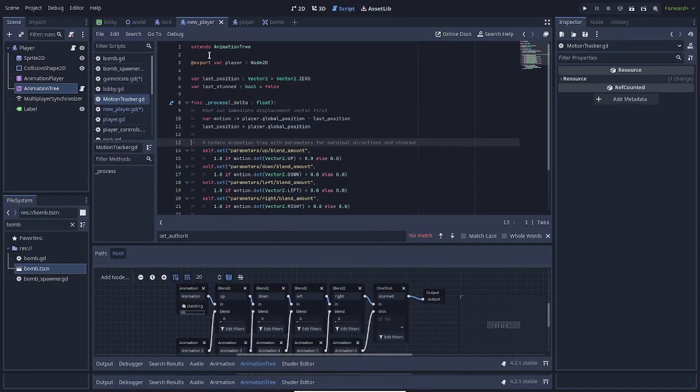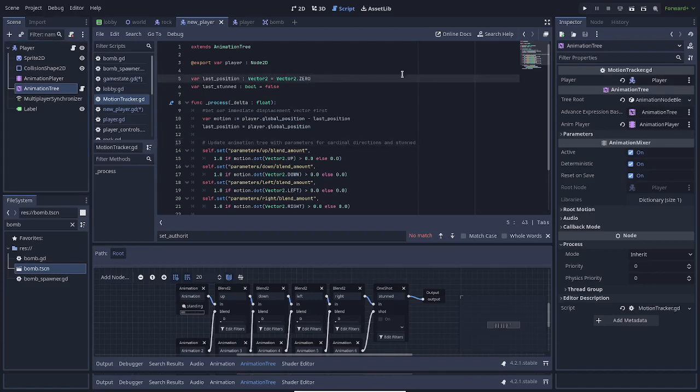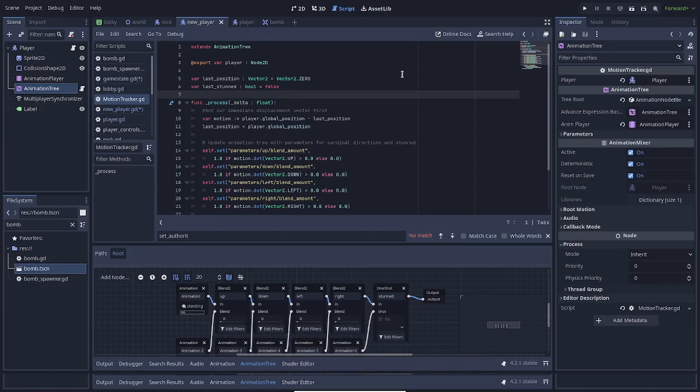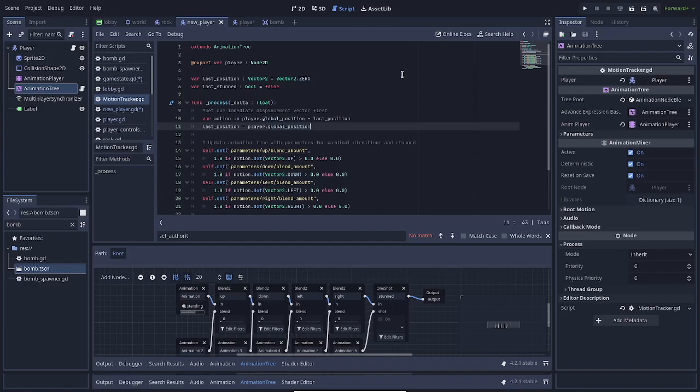We also keep track of a couple of change variables. Last position, which is the last position it was at, and the last stunned status. This is important for logic in a moment. During process, which is like physics process, but gets called every graphics frame, we calculate the motion of the player. Rather than using the velocity, we use its global position minus its last global position. So regardless of what ends up moving it, the animation should be correct here. And I remind you, this is just for the animation. Last position is set to the current global position after that, so we can update it in the next frame.